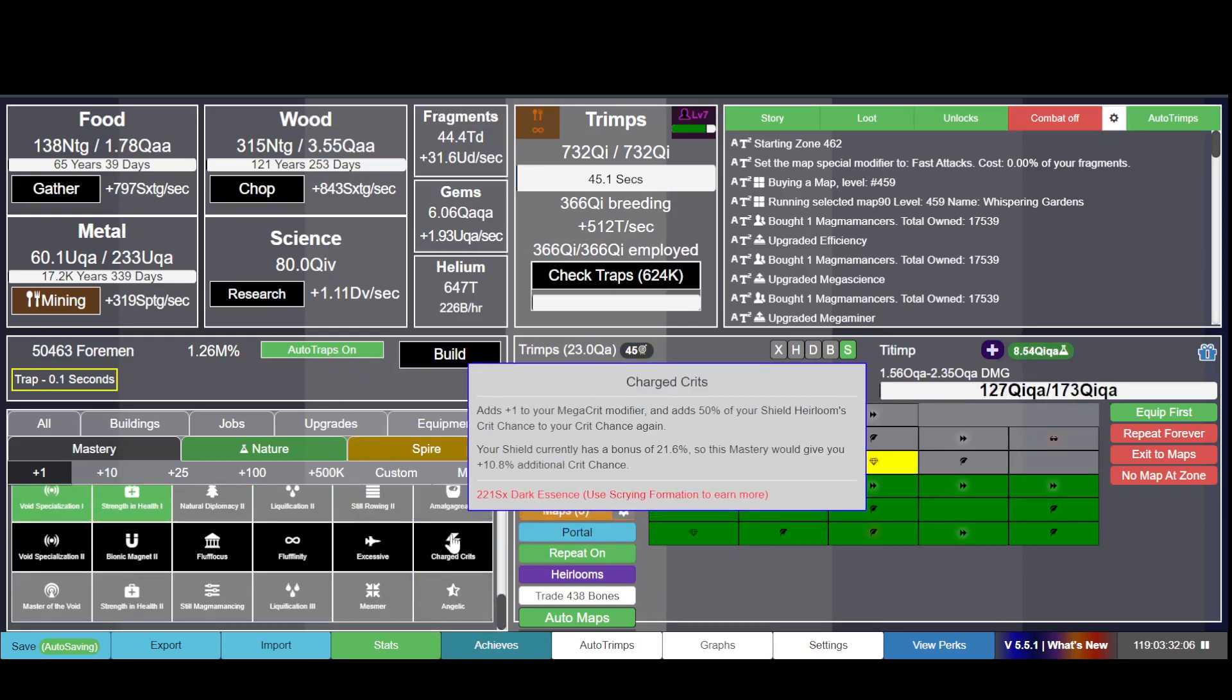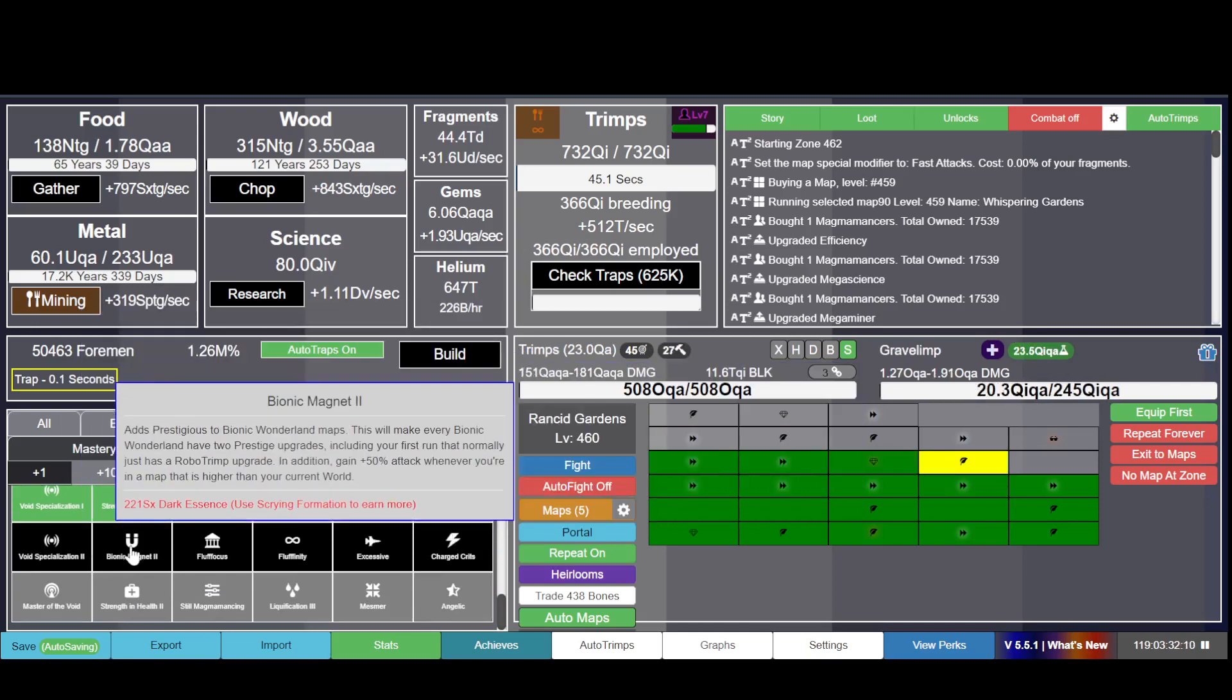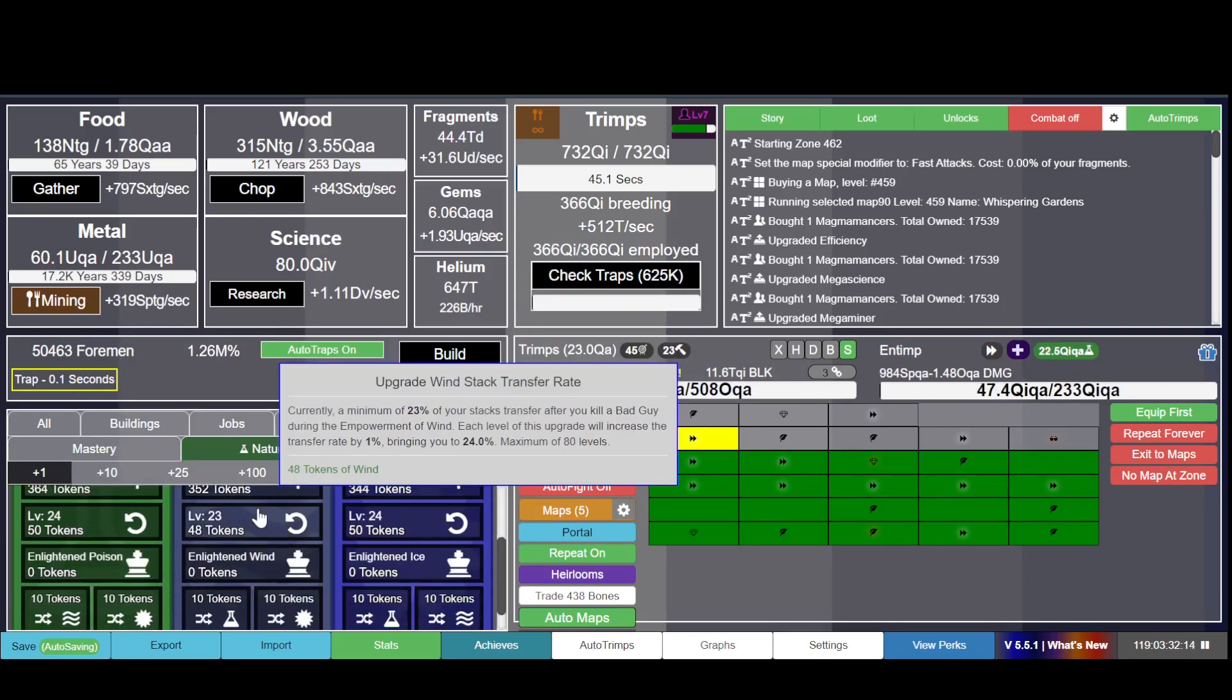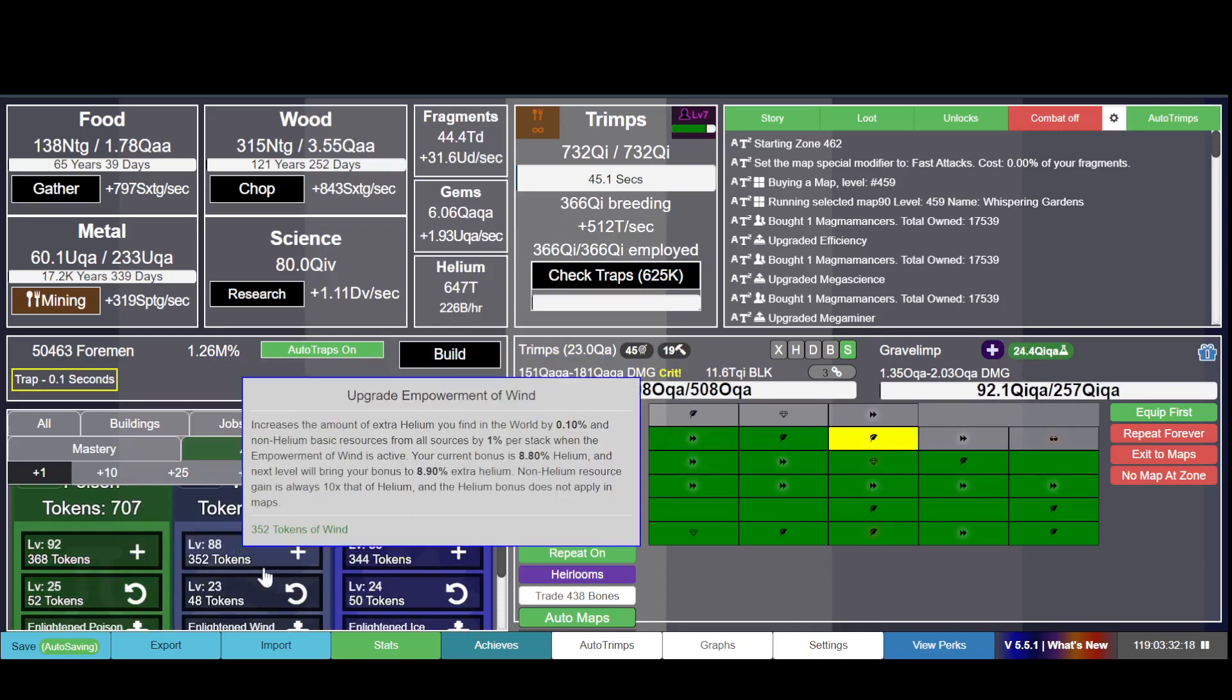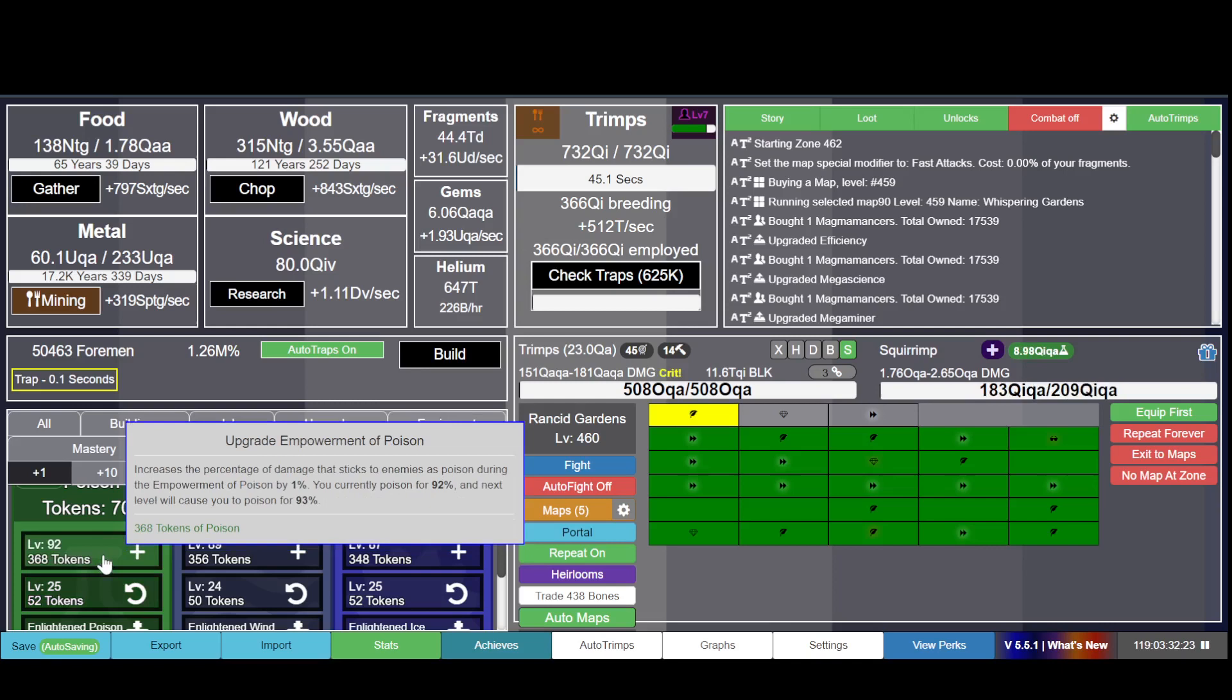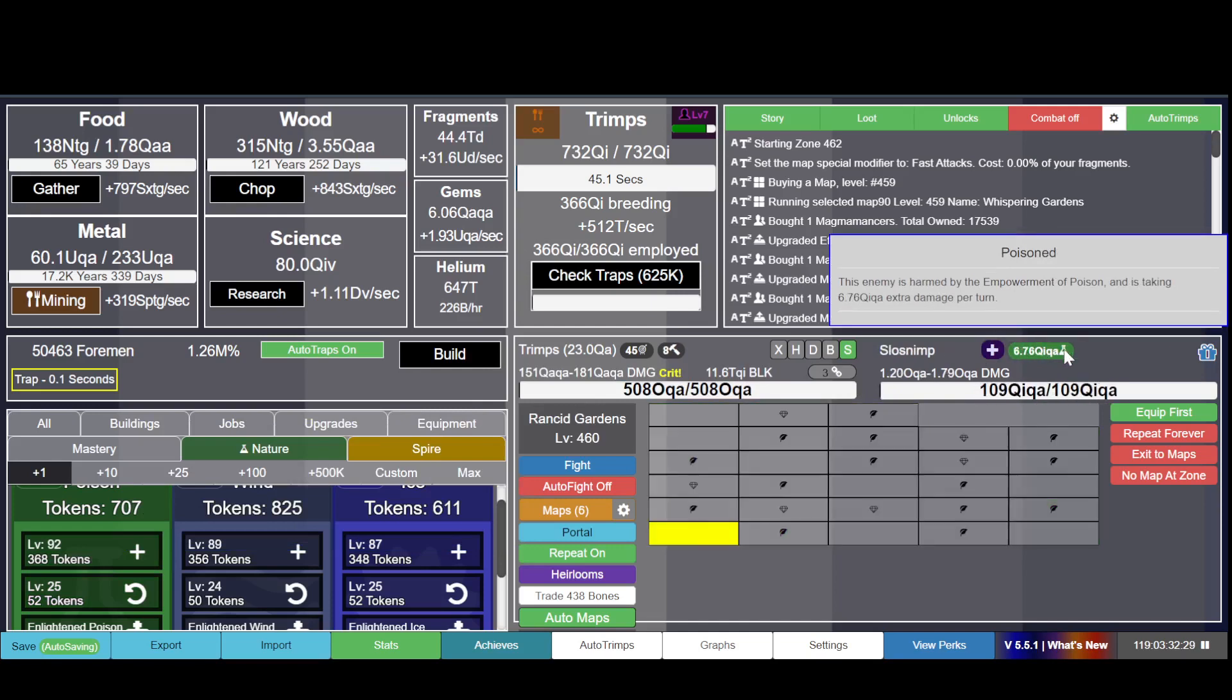I can't afford the next tier. After a while you will unlock this thing that you can upgrade. This one gives you poison damage - see that green thing there, poisoned.